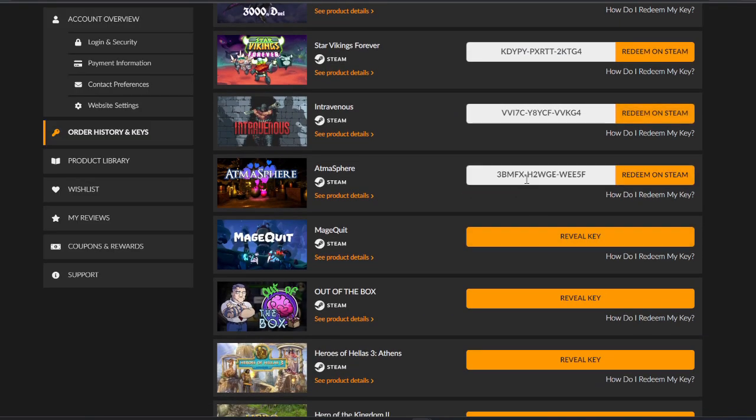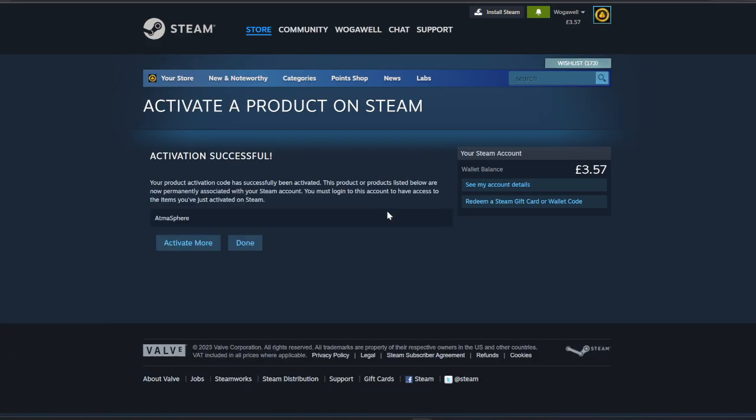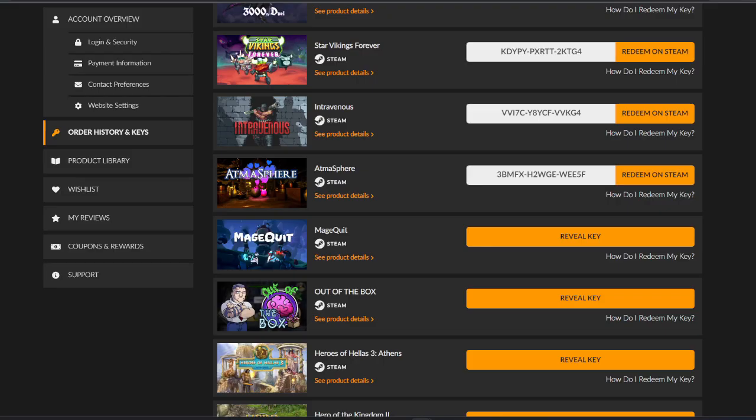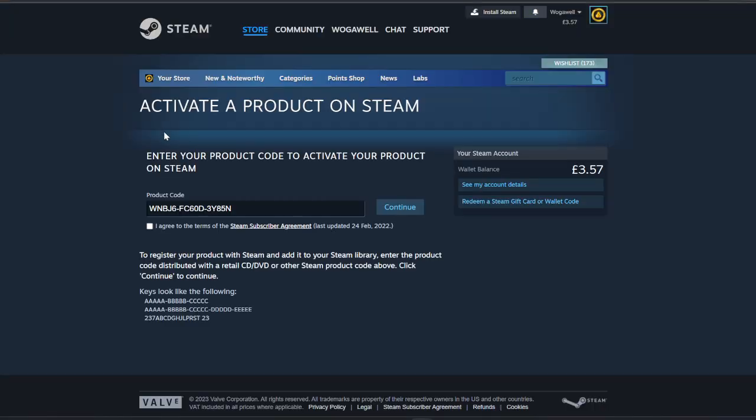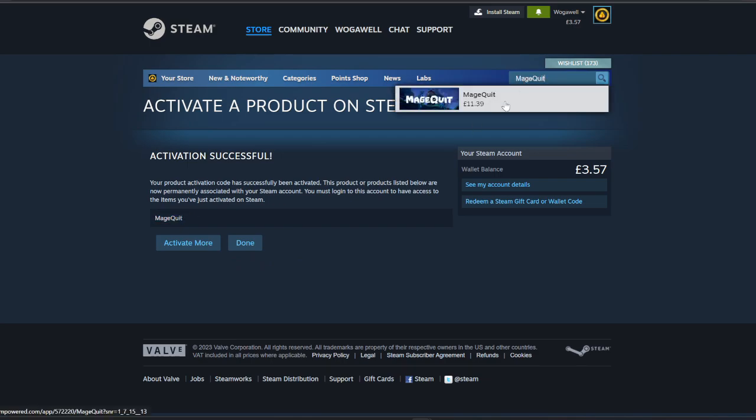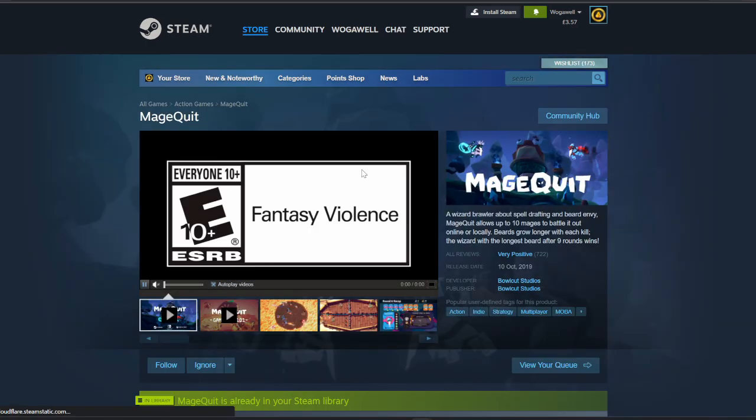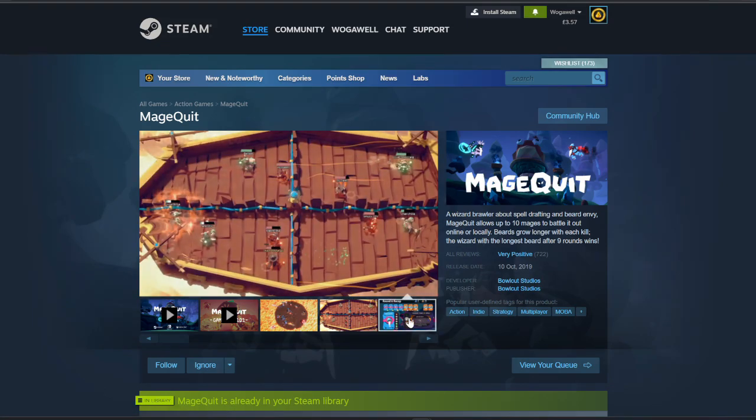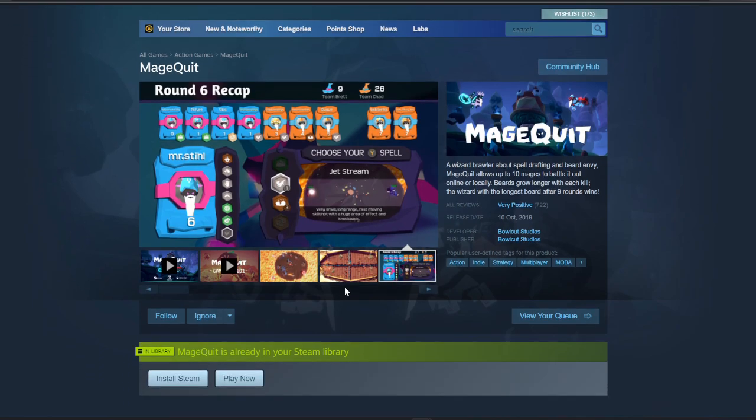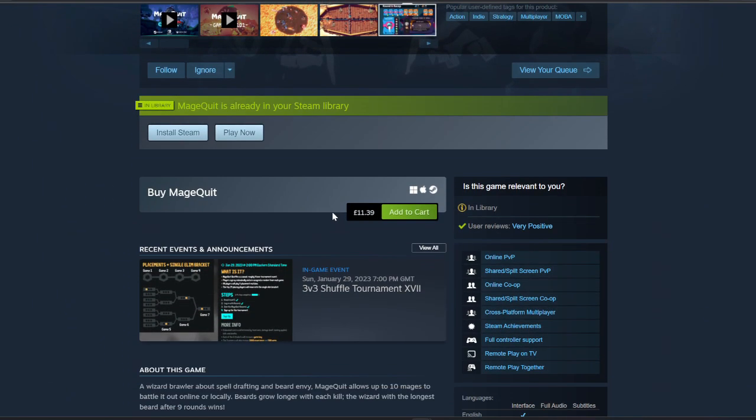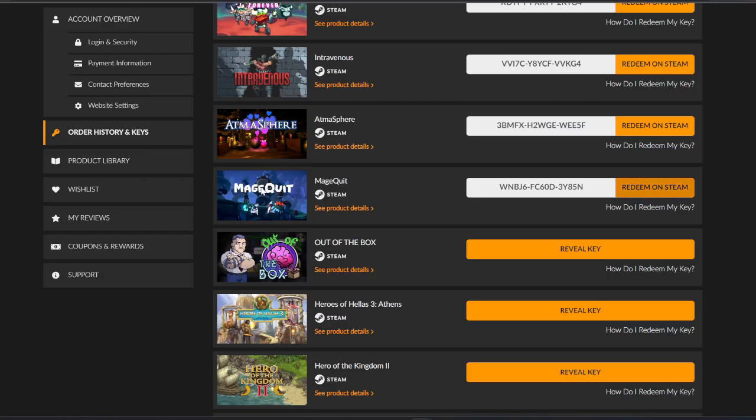Atmosphere, let's have a look at this. 50p, not good. Mage Quit, I've seen this as well I think. I may already have it. I don't, which is good. Mage Quit, £11.39, very positive. It's like a Mario Party type thing. Interesting. I mean it's not a AAA, but it doesn't even have Steam cards.